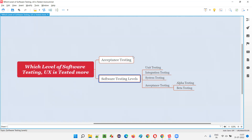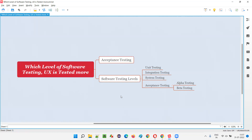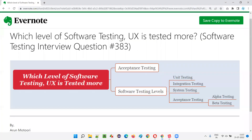That feedback is incorporated into the software with the help of developers, and testers will be testing those changes. So, end users perform beta testing indirectly, while client-side business people perform alpha testing. To conclude: in which level of software testing is UX tested more? The answer is acceptance testing — that is, user acceptance testing. Hope you got the answer. In the next session, I am going to answer another software testing interview question. See you, bye bye.